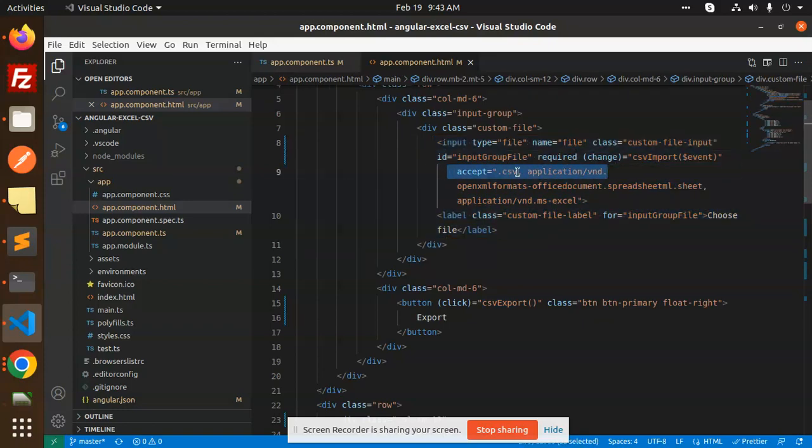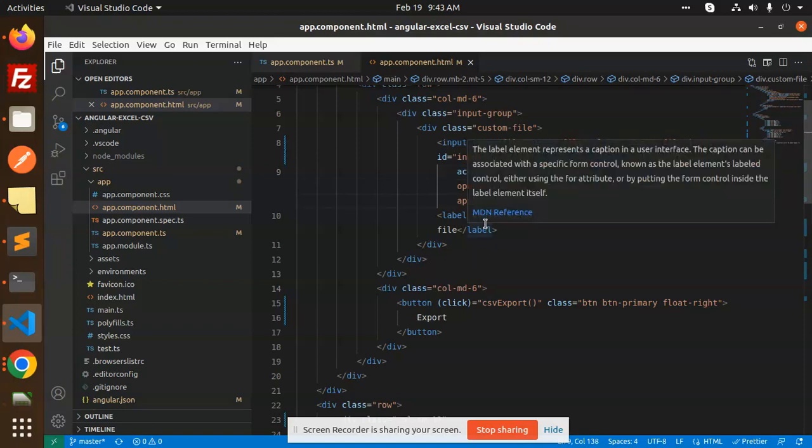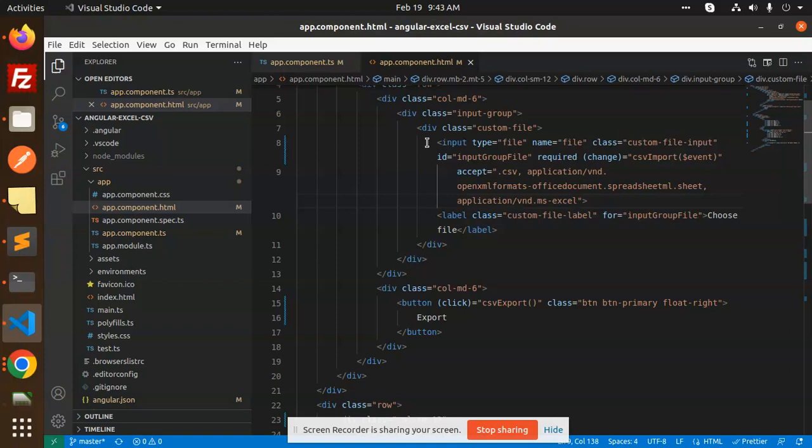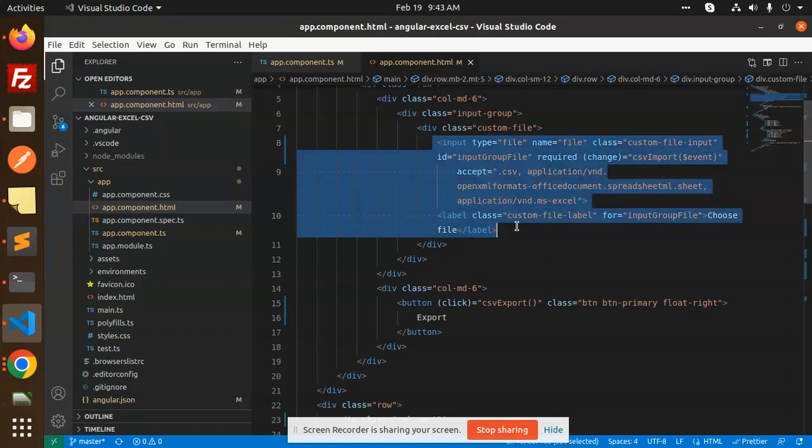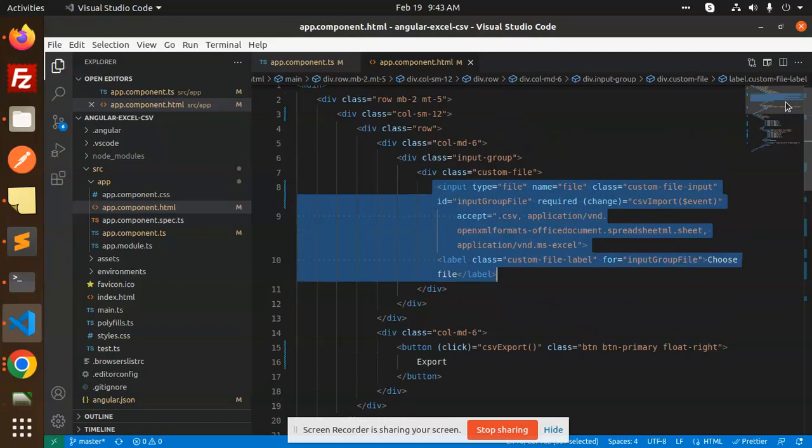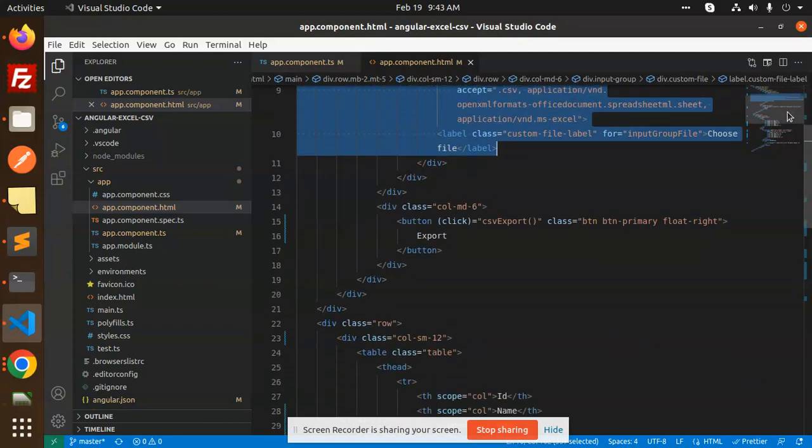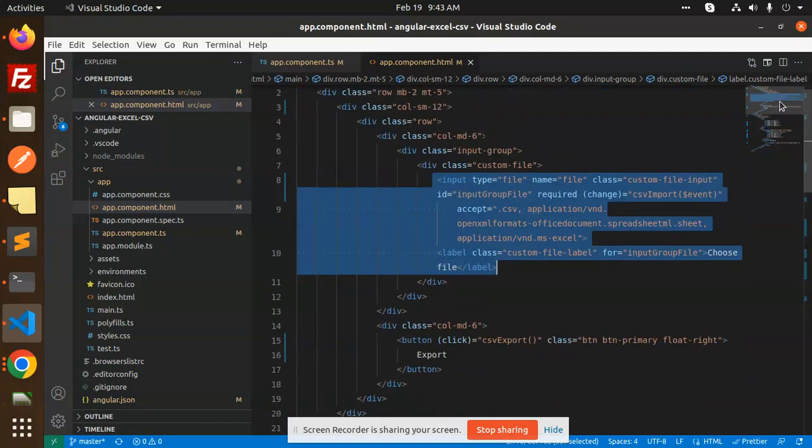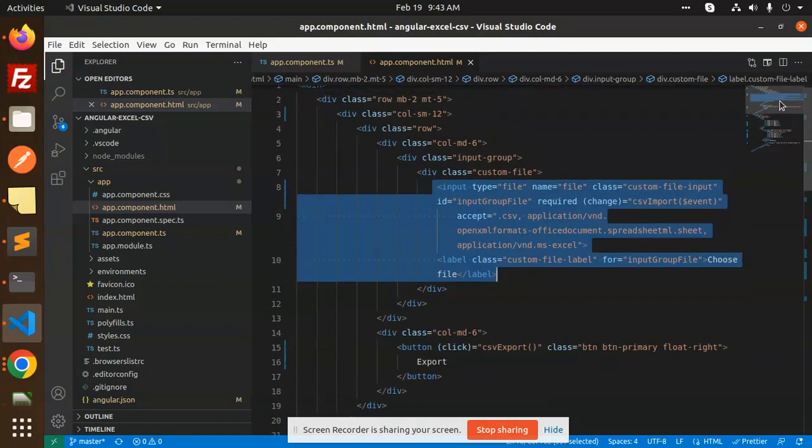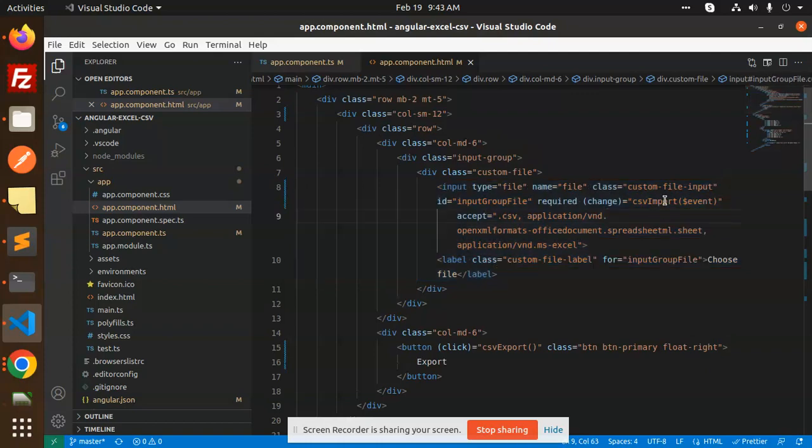We have accept only the CSV files and the Excel sheet. You can see that MS Excel, right? These two types of files we are adding as a validator in the input field. This is very important. After that we have two functions: CSV export and CSV import.